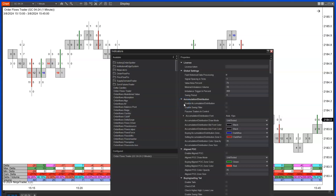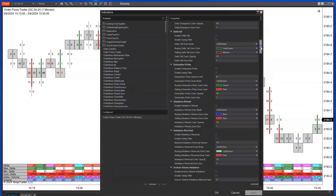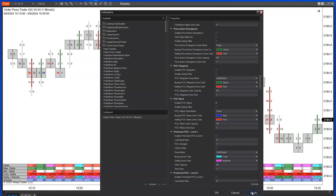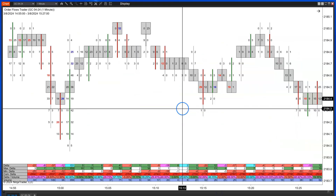Let me add it onto the chart. Go to your footprint chart — your OrderFlows Trader footprint chart — go to the indicator settings and find POC Wave. You can enable it and enable the swing filter, but I won't do that for now. I'll keep the draw mode fixed. Bullish waves are blue, bearish waves are red. The opacity is set at 20 — I'll make it 70 just for this video.